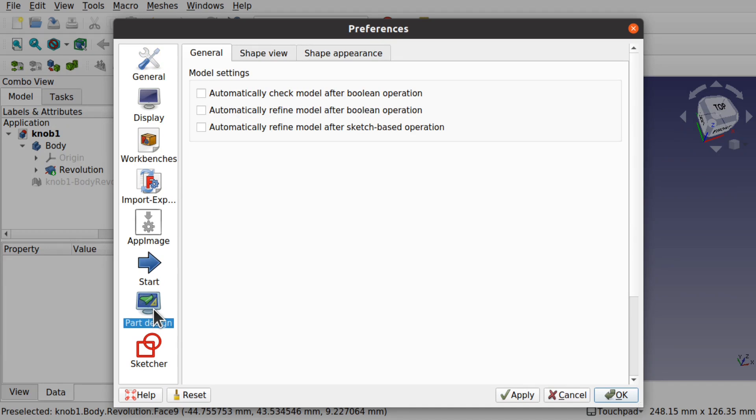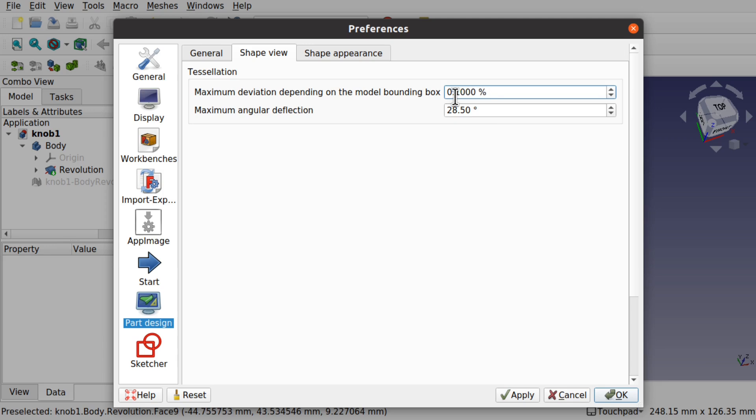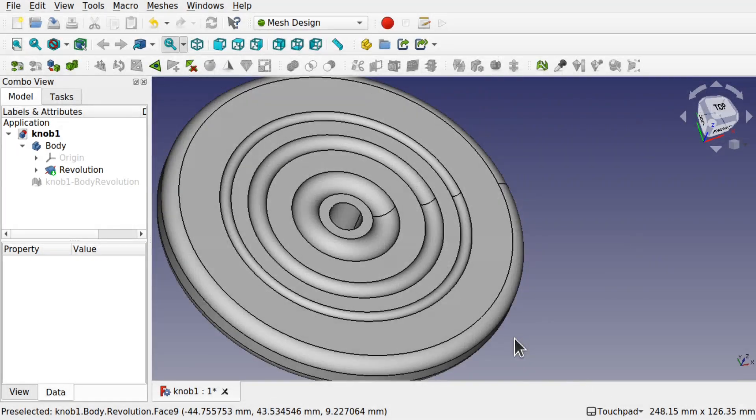Go out to shape view. We've got this maximum deviation depending on the model boundary box. This is normally set to something like 0.5. We lower this to 0.1, apply that, okay. You can see straight away it's cleaned up the model.